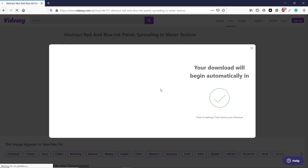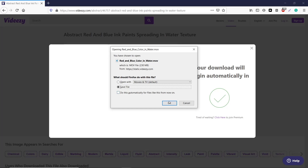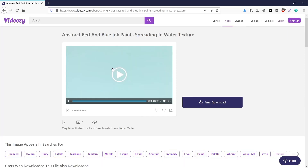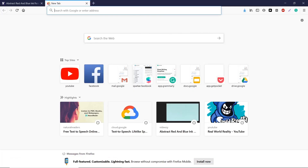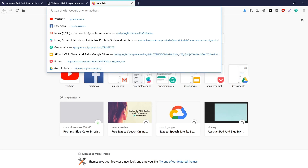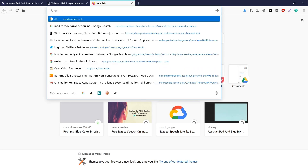Next we need to convert this video to an image sequence. First, trim the video as required before converting it to an image sequence. You can use any tool to trim your video.